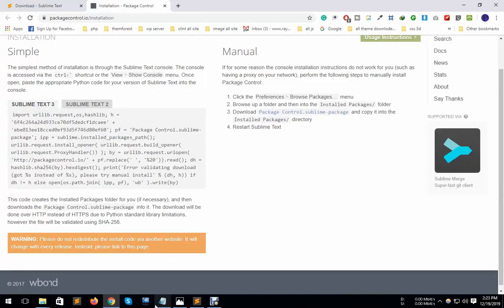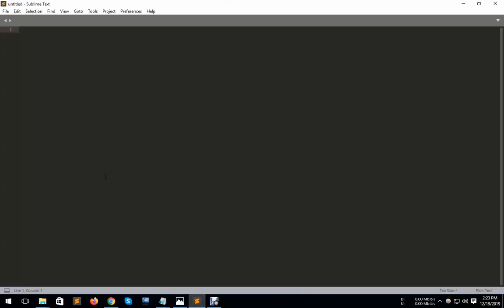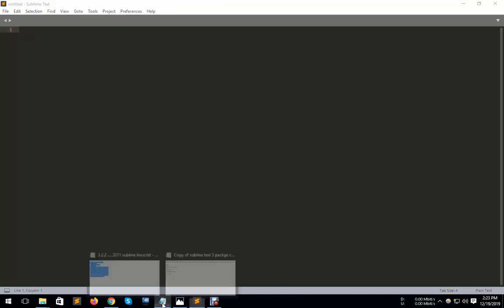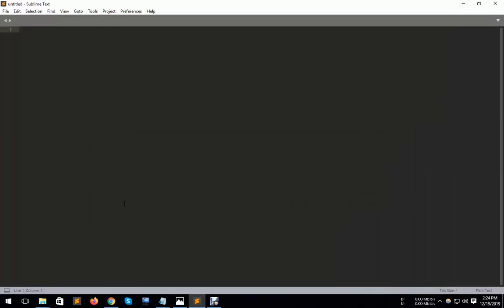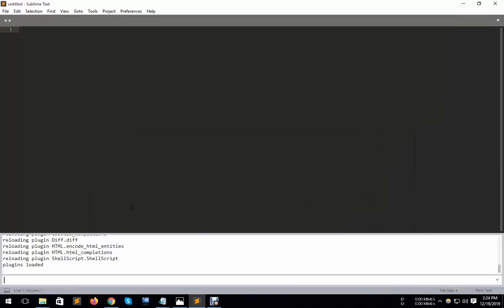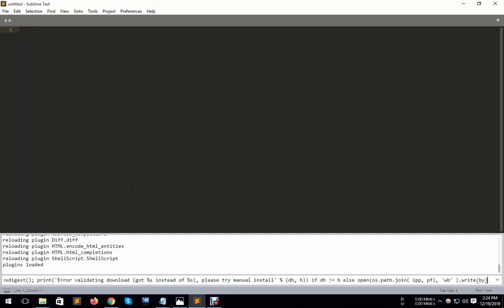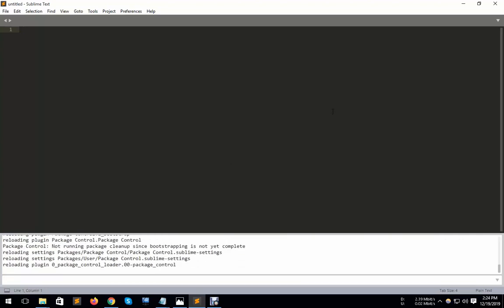And you need to press keyboard Control and this button, Control and this button. And paste and enter.